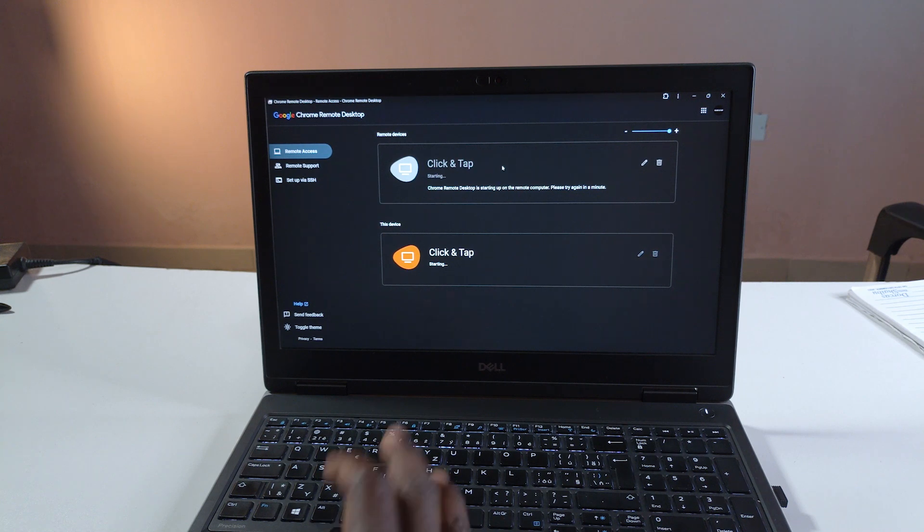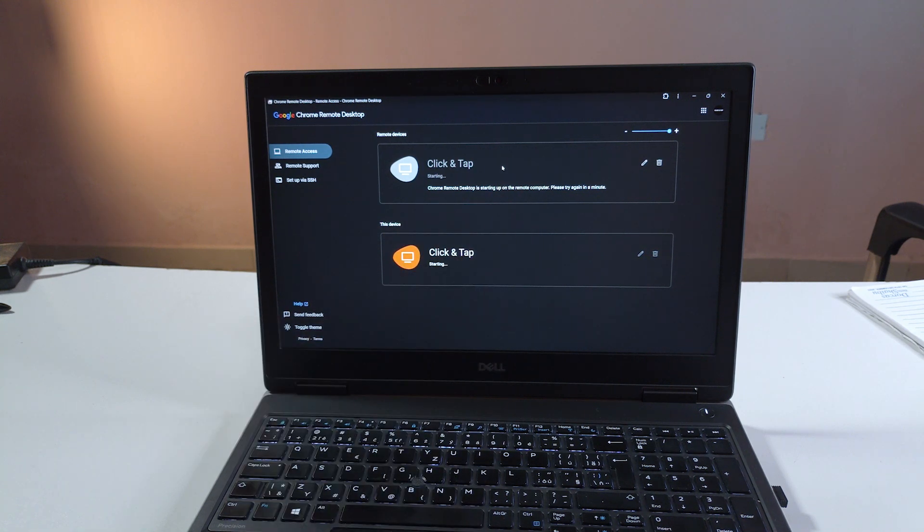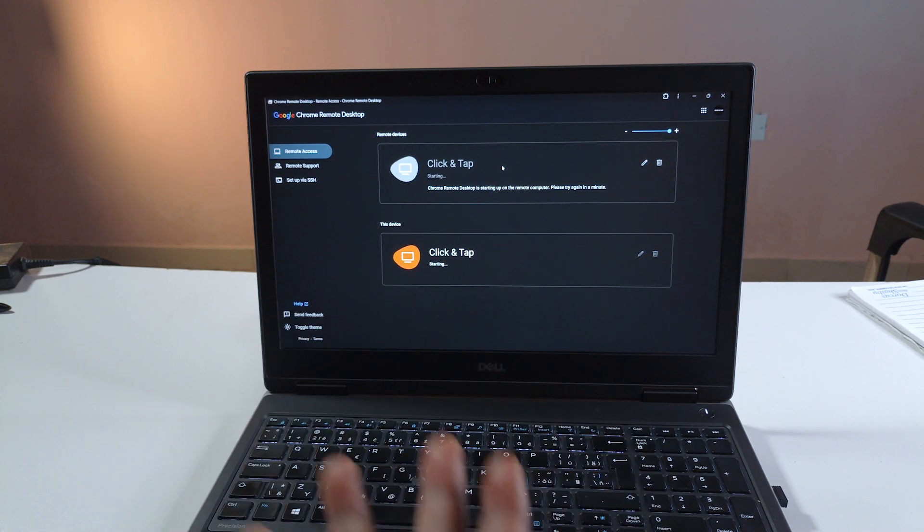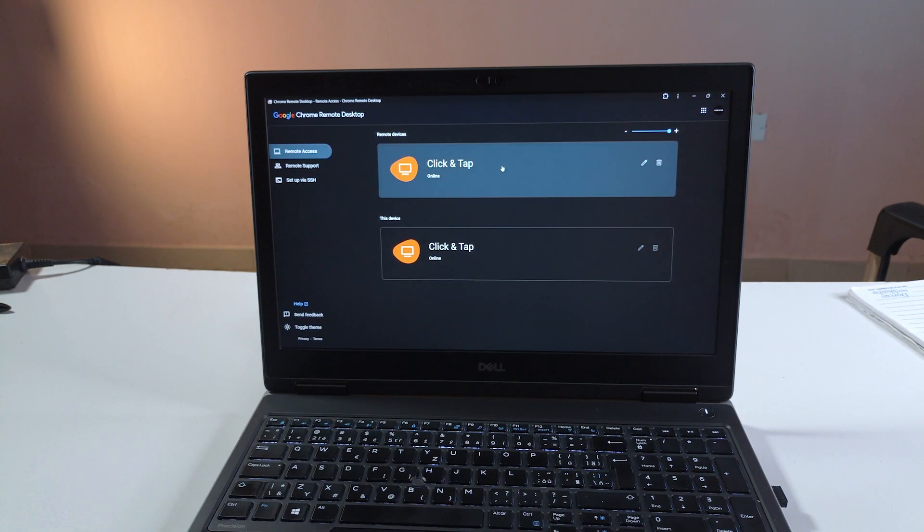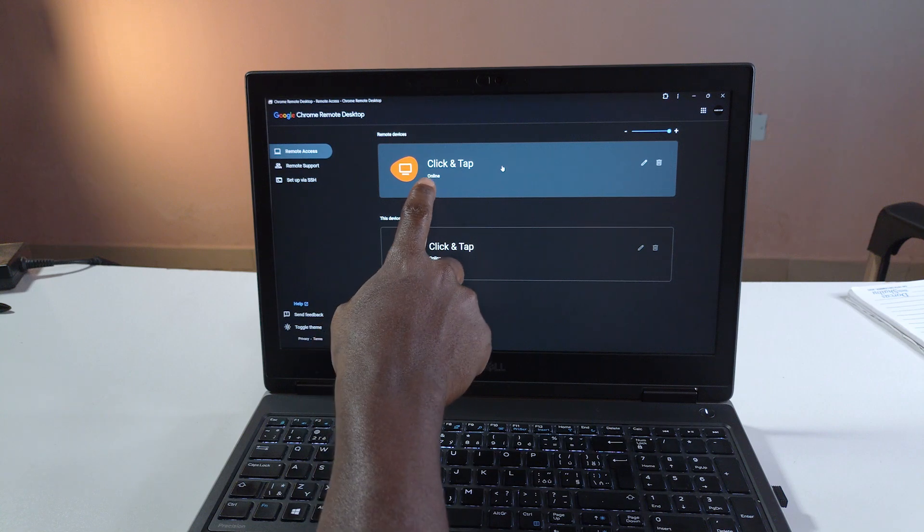So after clicking next it's going to start the setup process to create the host so you can sign into. Alright so it says online.